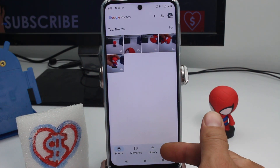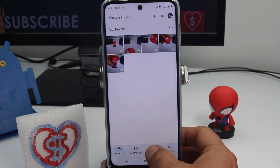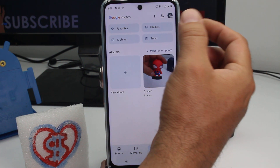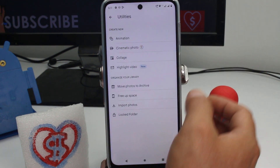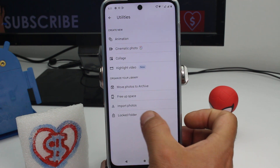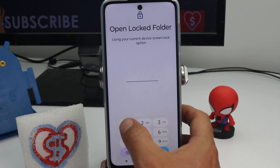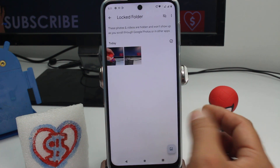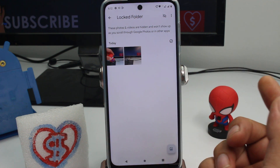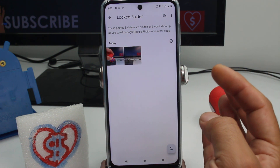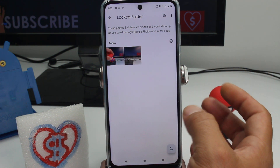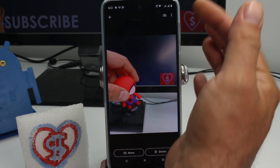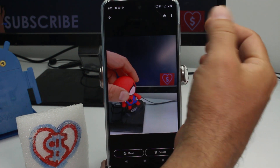You're gonna enter the photo albums, and down here are the library options. Go up and enter the utilities, then go down into the locked folder. Enter the PIN or password you have set, and here are the pictures that have been saved in the locked folder.